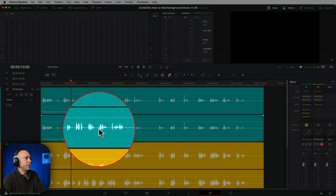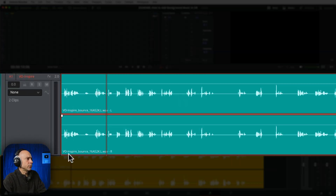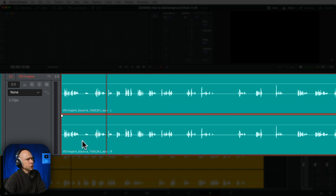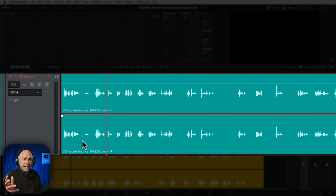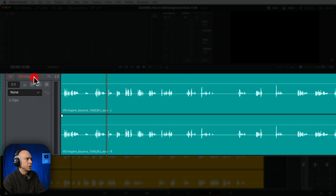So I'm in the Fairlight tab here. I've already recorded my voiceover, but when you look at the file right here you can see it says 'vo inspire.' I've already bounced it, which is why it says 'bounce' and a bunch of numbers after it. But how do you get your recording to actually have a name that makes sense instead of a bunch of random numbers or letters?